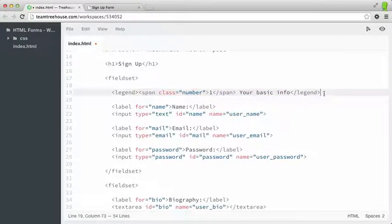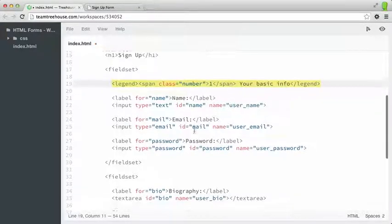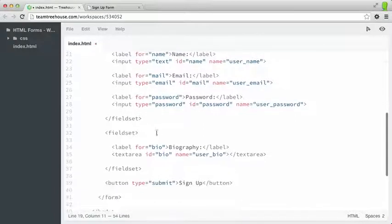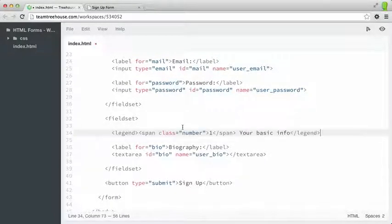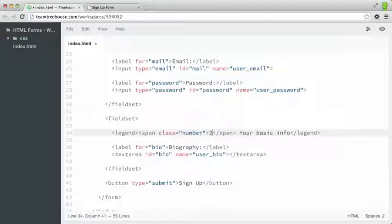So let's copy this line. And let's add it to our other fieldset. And then adjust what's inside. So this will be step two. And we'll say your profile.